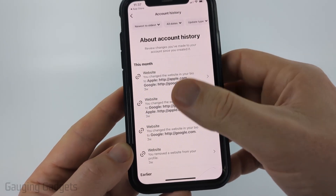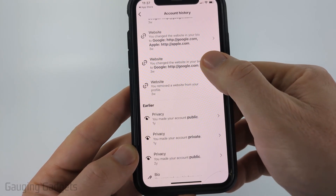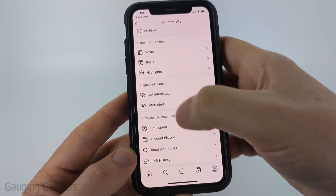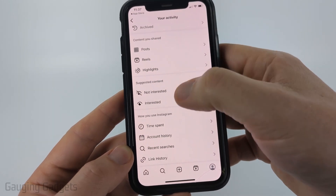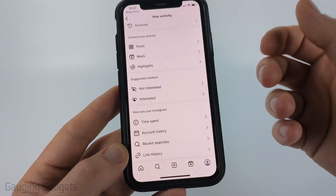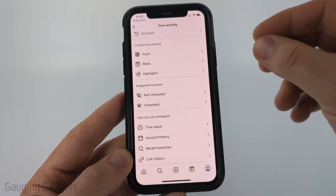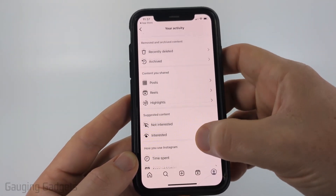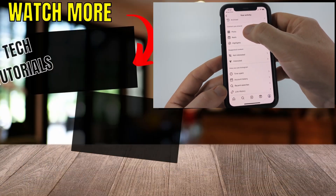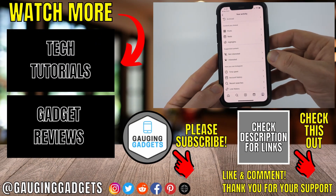From here, you'll be able to see different changes that were made to your account, such as the website or if it was marked private — different things that were changed. You can also go back and see different posts that were liked or time spent on your account. That'll give you a good idea to see if there's activity taking place that maybe you're not doing. Go through the activity section to see all of it — time spent, account history, and posts and reels that were liked — and you'll be able to see if someone else is using your account.